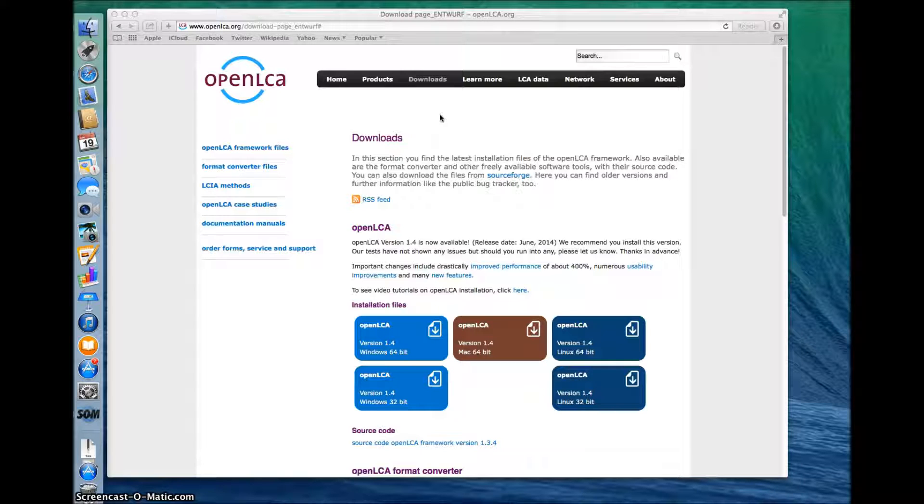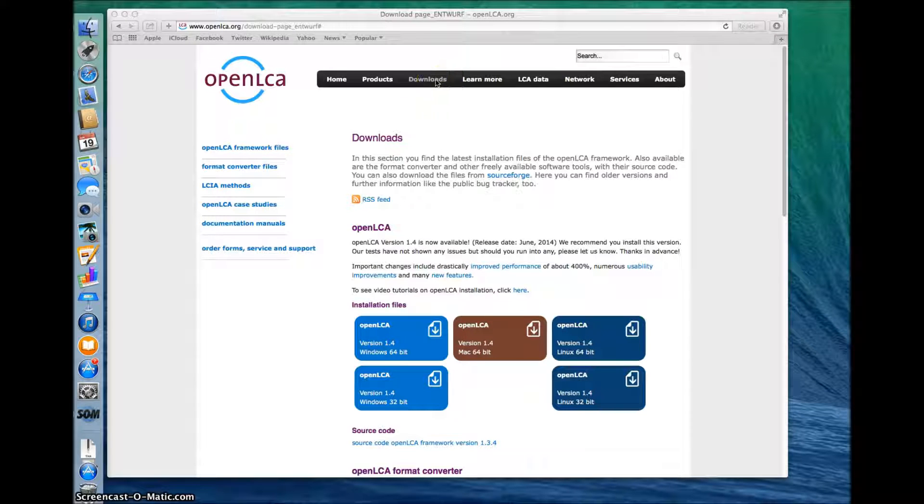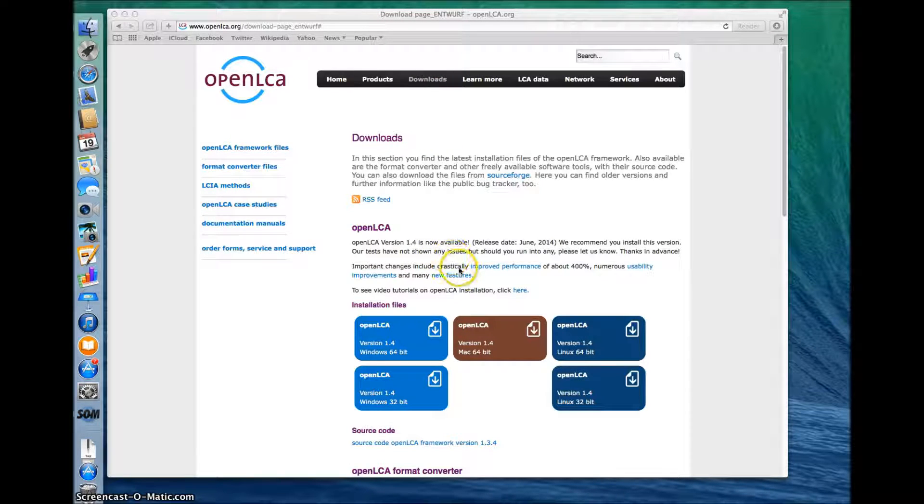We'll start on the OpenLCA download page which you can access over the home page by clicking on downloads. Scroll down and you'll see the installation files.